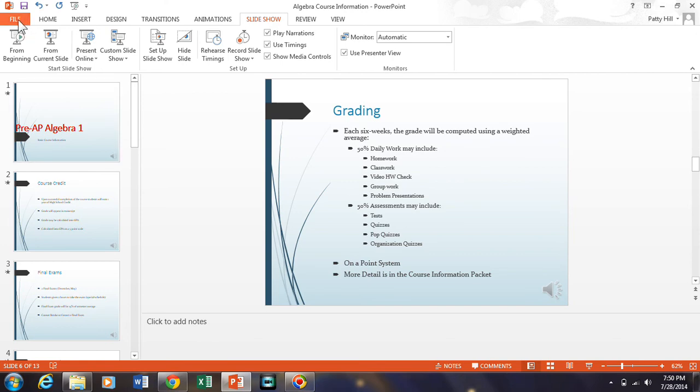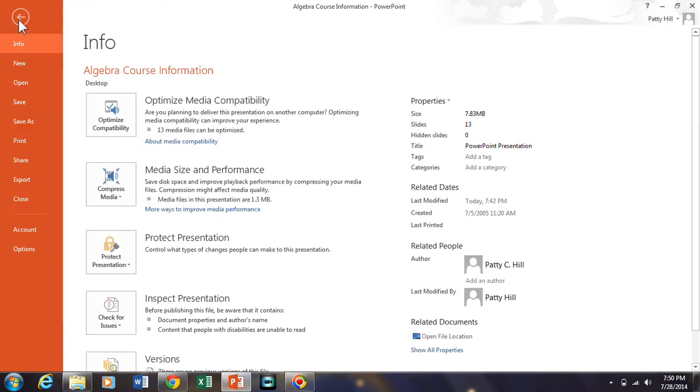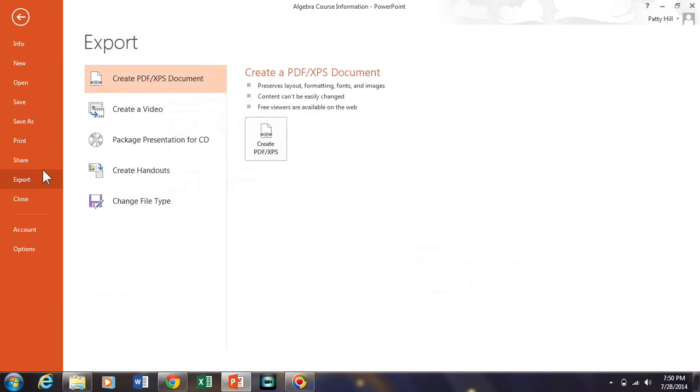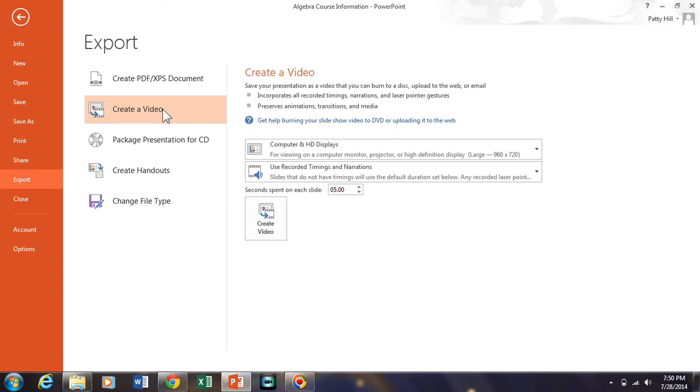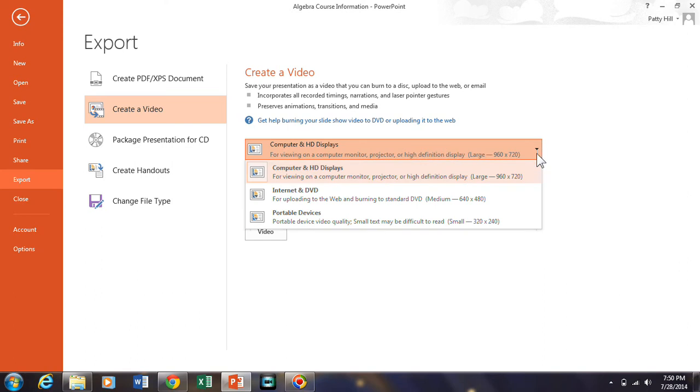And so if I want to export it as a movie, I go click up with file and I want to do export. So if I click on export and I want to export it to creating a video and then I want to decide on what option I want. If you want to do HD display and have a really nice quality PowerPoint, you can do HD.